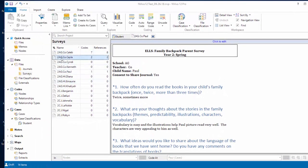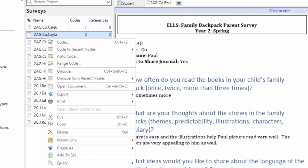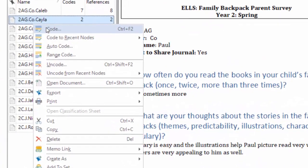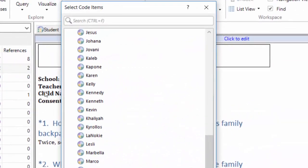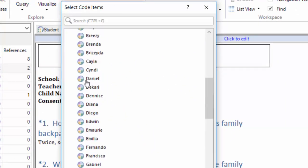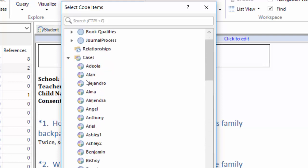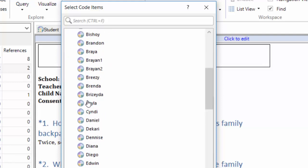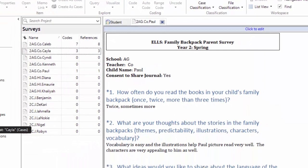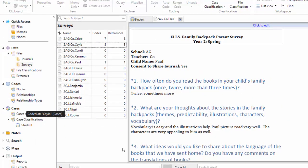I'm going to do that one more time. Let's do Kayla. I'm going to right-click on Kayla, code. I'm going to look for Kayla's case. Just like we code to a node, we're coding to a case. There's hers, and I click OK, and now it's coded to the case.